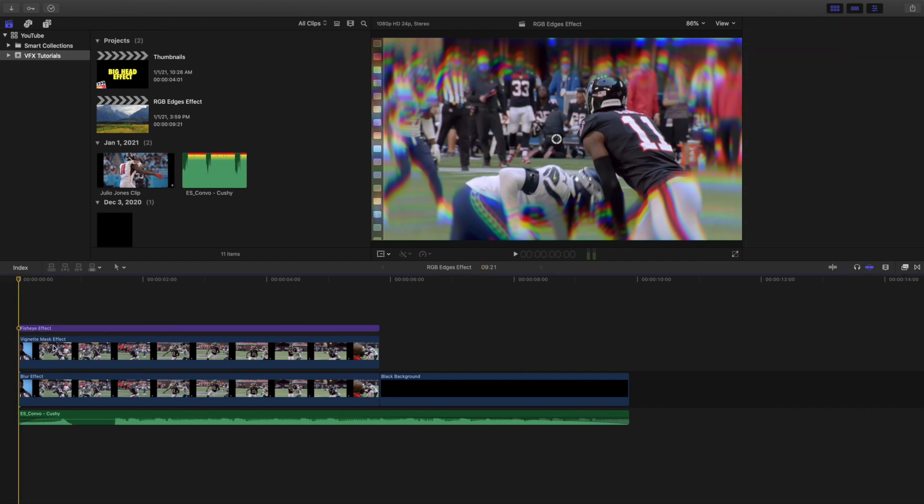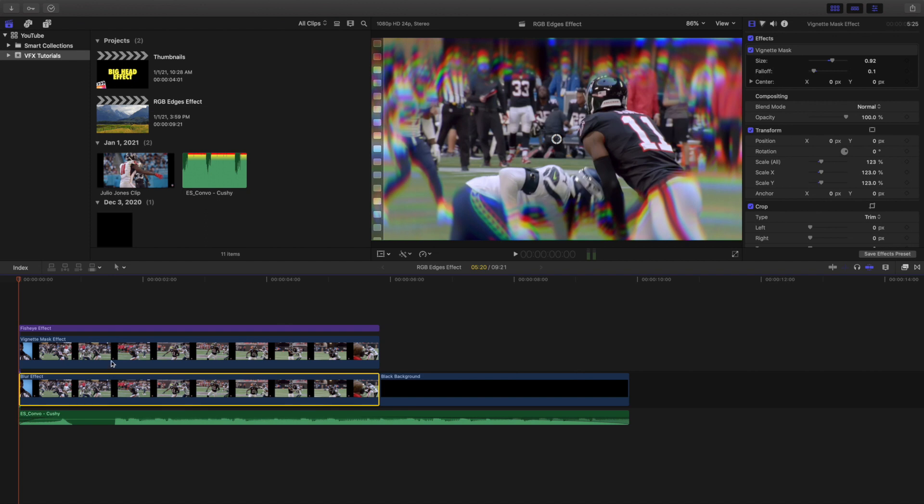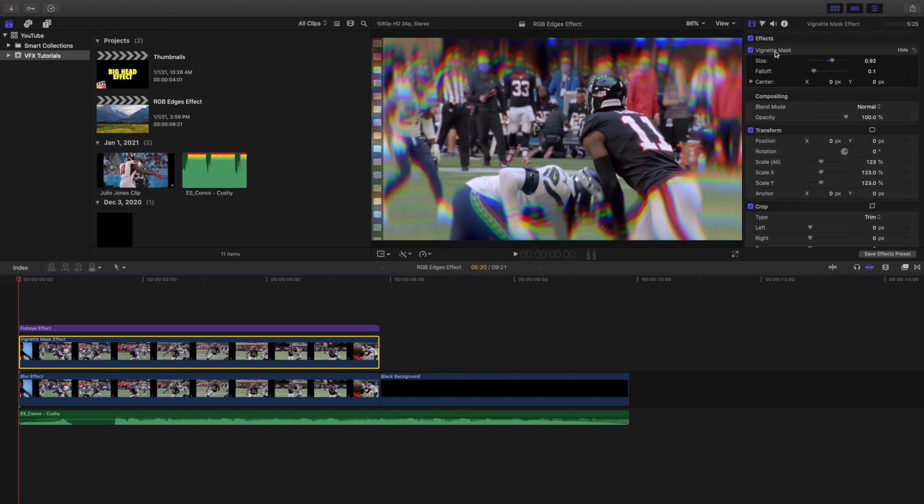Now this layer right here is actually a copy of the bottom layer. So this layer and this layer are both copies of each other, but the top layer actually has a vignette mask.